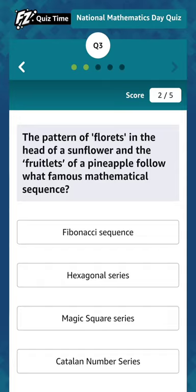Good morning everybody, welcome back to our YouTube channel Wifi Class 2.0. Today's question is: the pattern of lots in the head of a sunflower and the fruitlets of a pineapple follow what famous mathematical sequence?